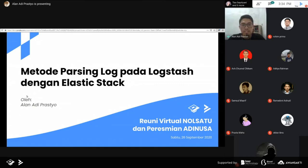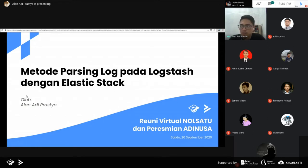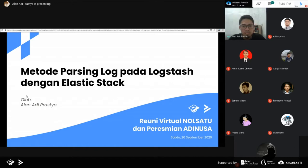Assalamualaikum warahmatullahi wabarakatuh. Selamat sore semuanya. Terima kasih juga untuk teman-teman yang hadir pada sore hari ini untuk kita sharing tentang gimana cara metode parsing log pada Logstash dengan Elastic Stack. Dan terima kasih juga buat B-Tech dan 0-1 yang sudah mengakomodir acara ini, serta para sponsor yang ikut berkontribusi dalam penyelenggaraan acara ini.